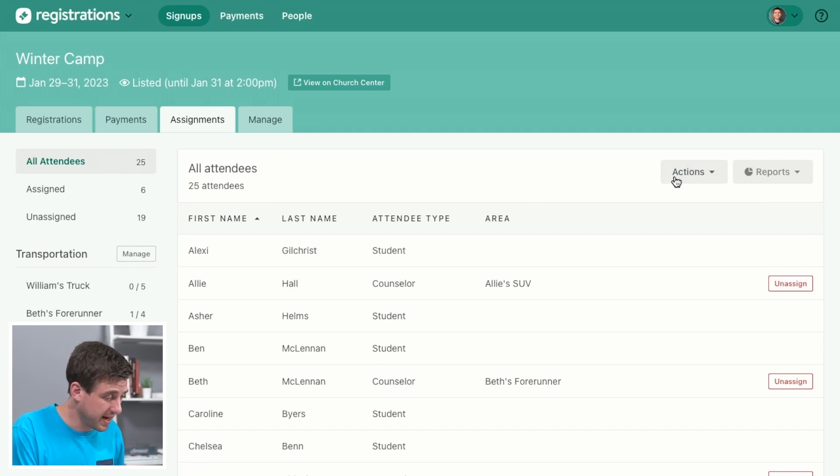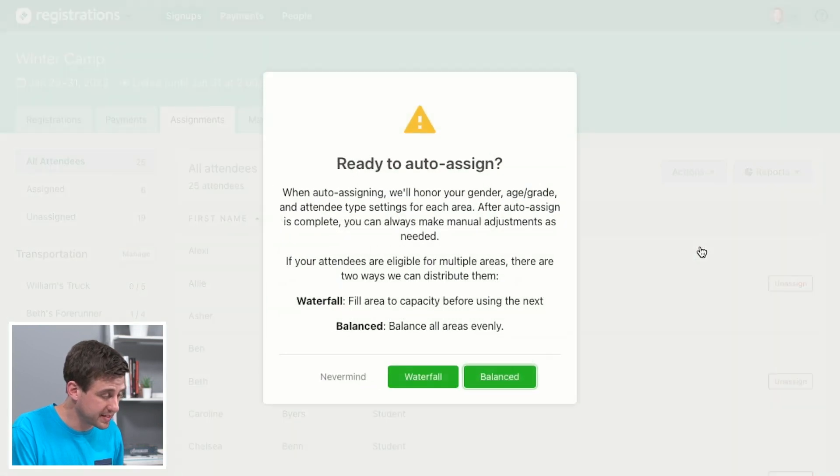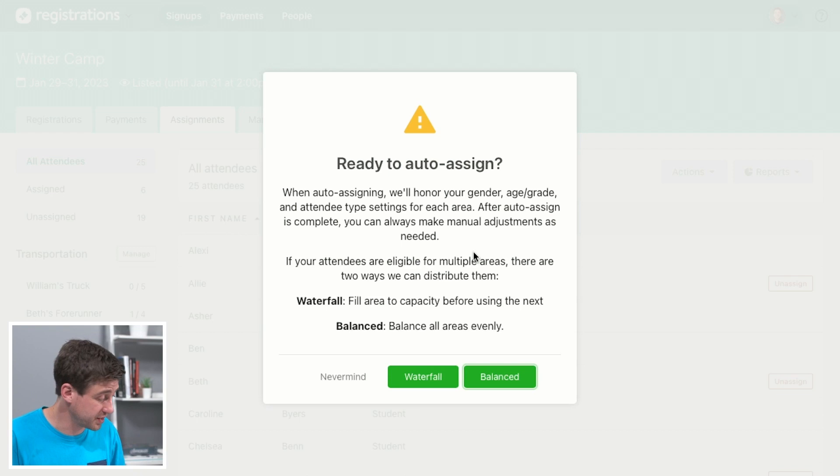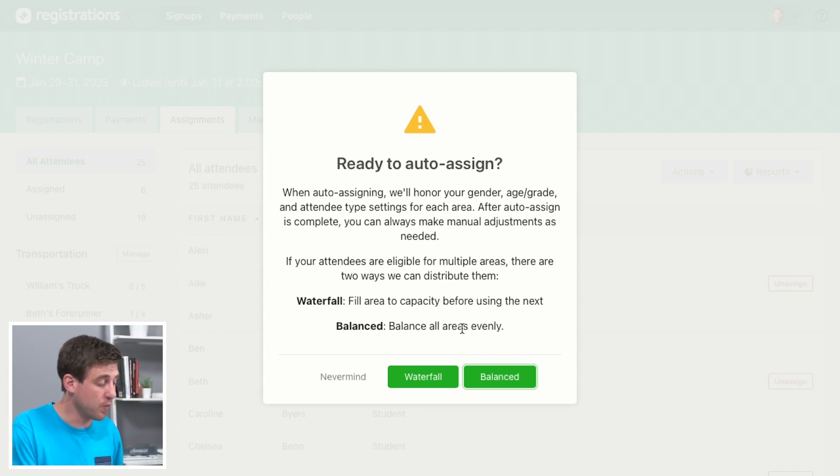And so now we just are going to auto assign the others. So let's go to actions and let's do auto assign. And now this big pop-up makes sure that you really want to do this and it gives you two options for how you want to do it.